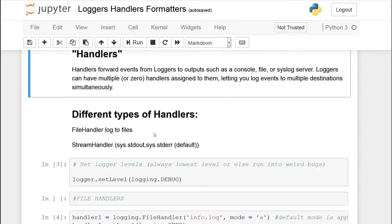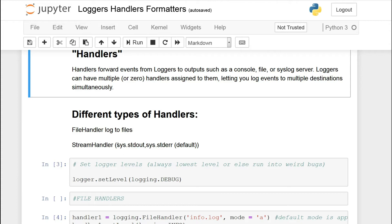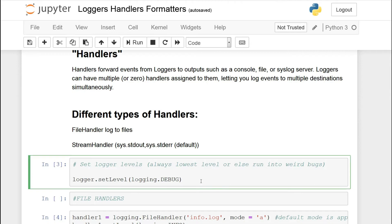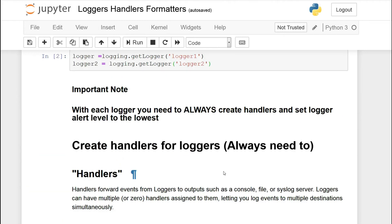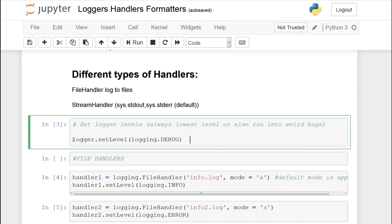There are different types of handlers. There's a file handler which allows you to log to files. Then there's a stream handler which allows you to log to system standard out or standard error. Standard out and standard error are just your console or your Python console. When you print messages or see outputs, that information is usually from standard out and standard error piped into your shell. So we're going to always set the logger level to the lowest level first, and we'll only work with one logger using multiple handlers.